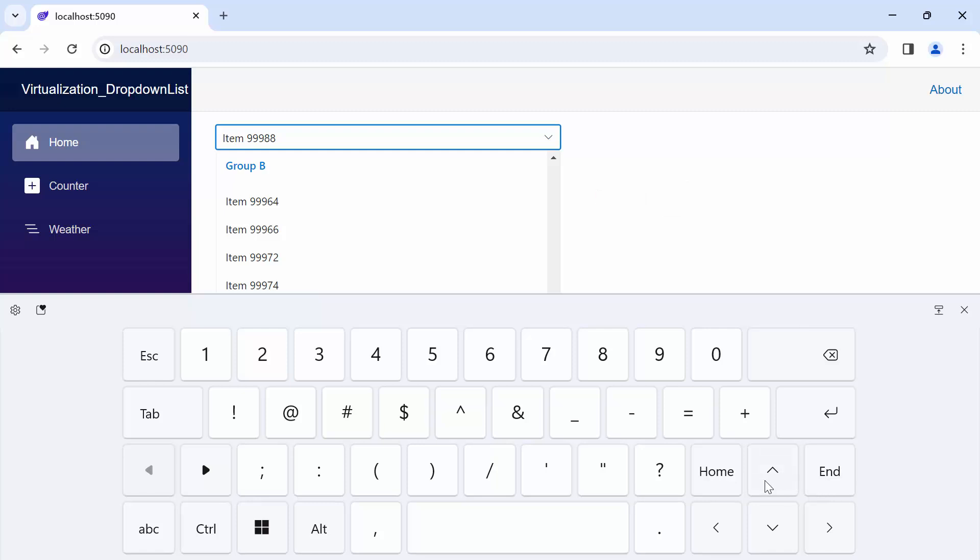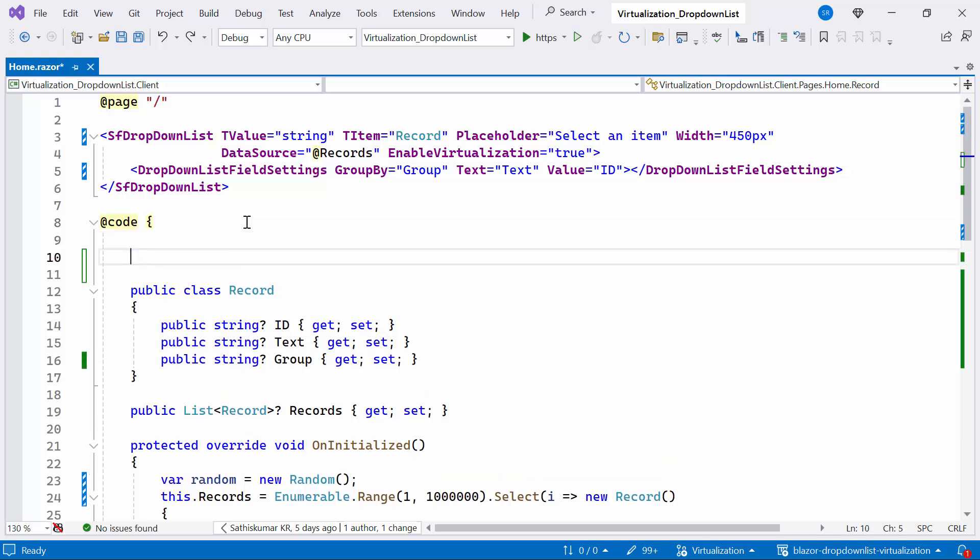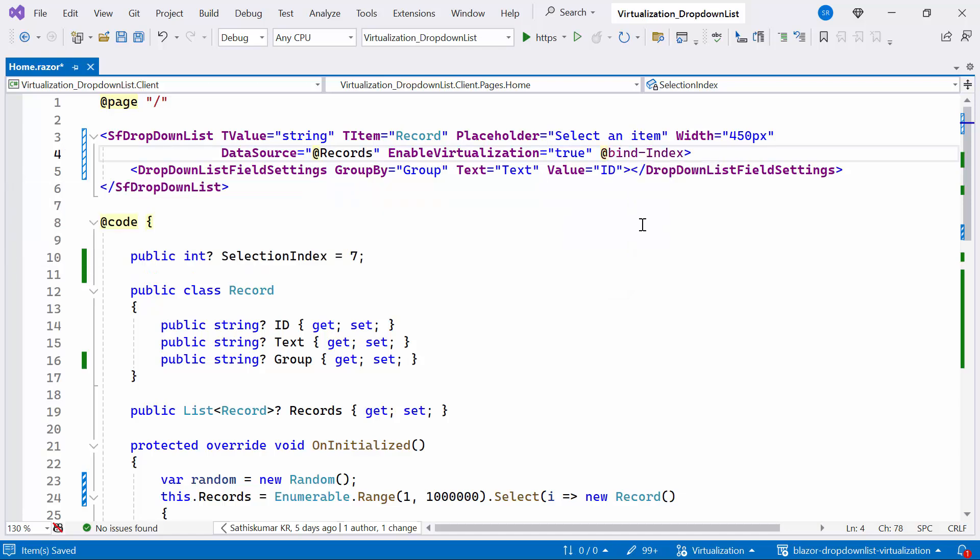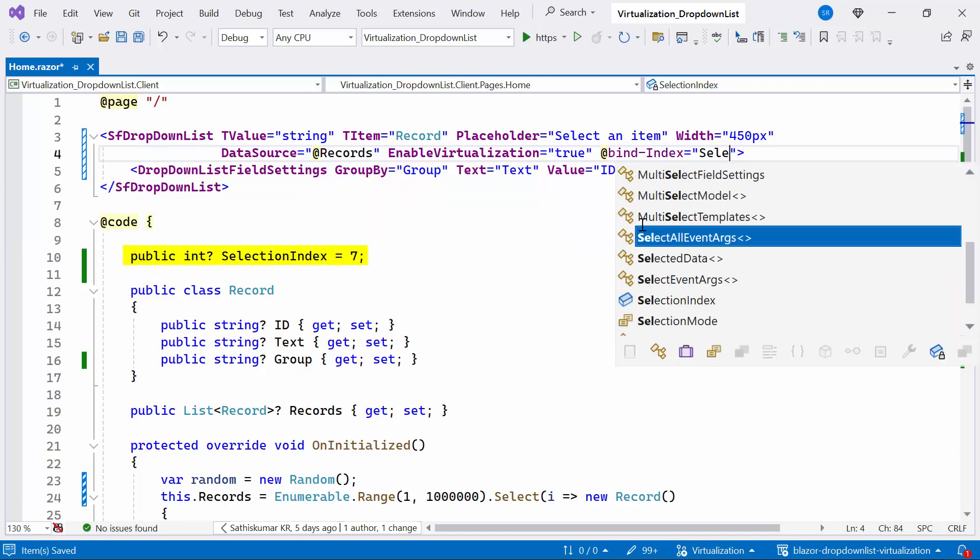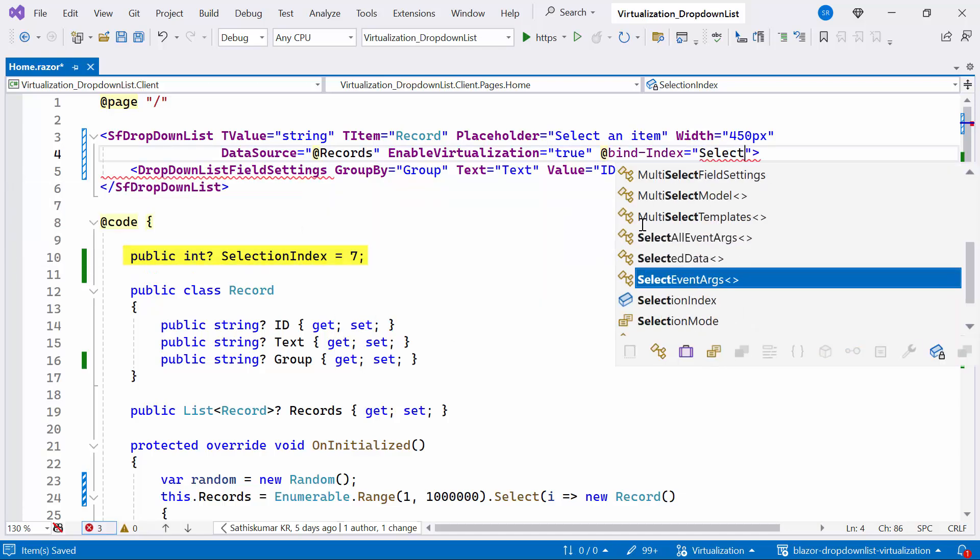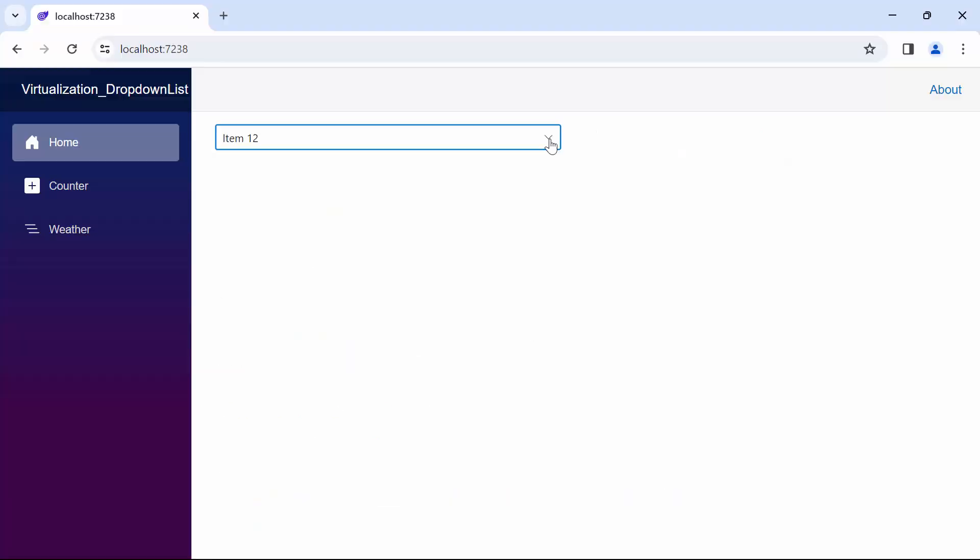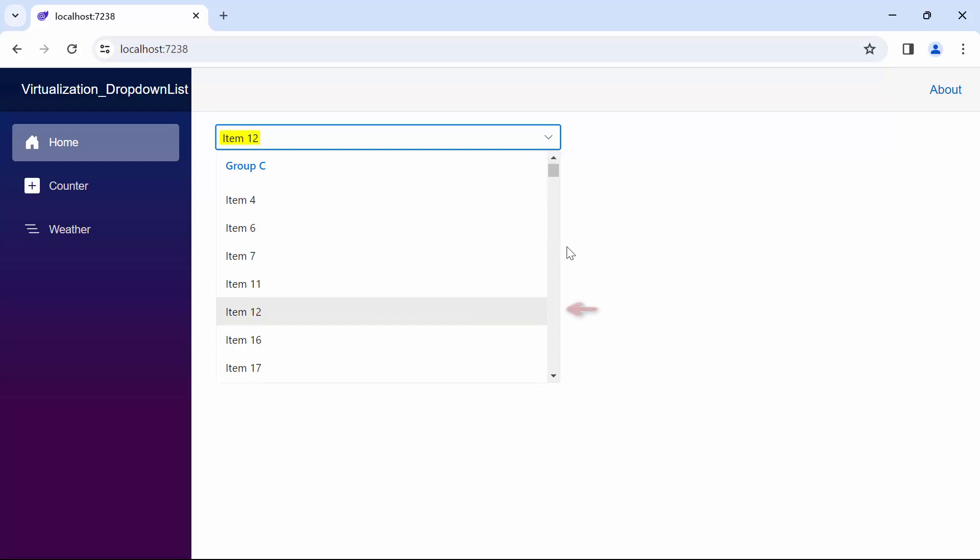Next, I will show how to enable pre-selection in Blazor drop-down list component. To begin, I declare an integer variable named selectionIndex and set it to 7. Next, I add the bindIndex property and assign it to the selectionIndex variable. This property ensures that the selected index is displayed initially. Look now, initially drop-down list rendered with the selected item.